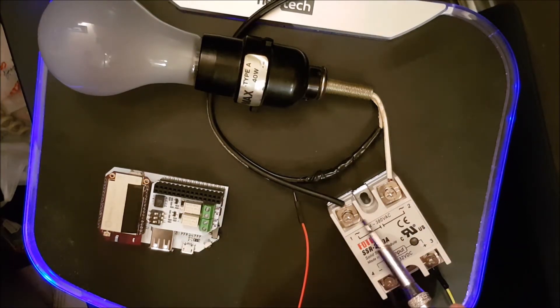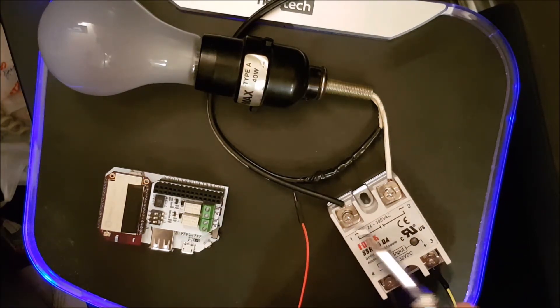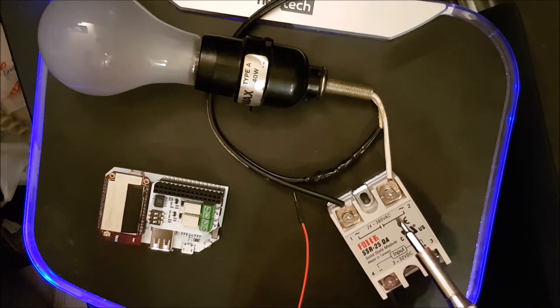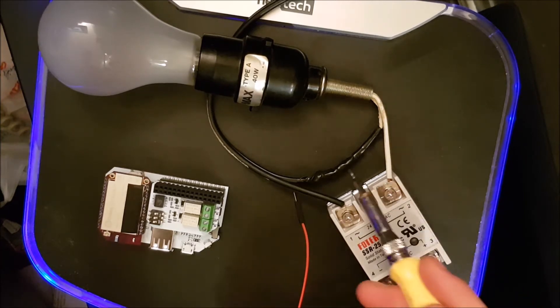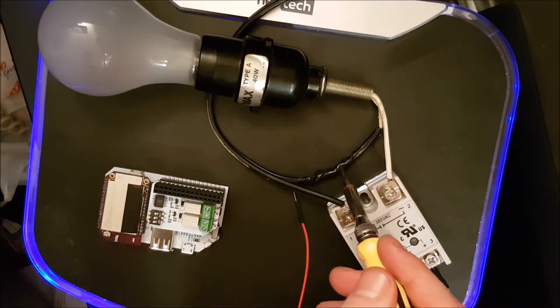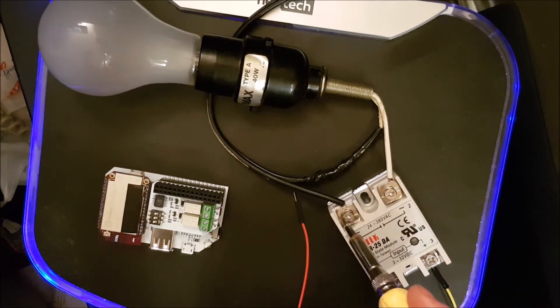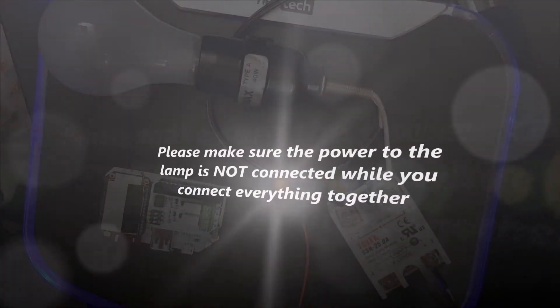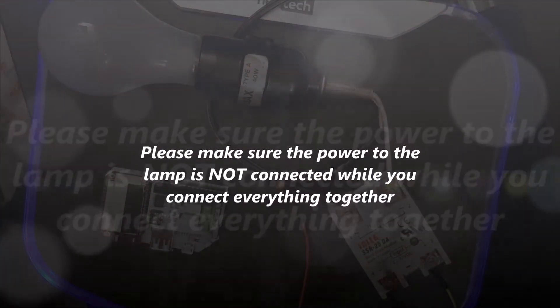I have chosen to splice the positive wire so that the ground will always be connected but the positive will be disconnected when there is no power applied to the module.